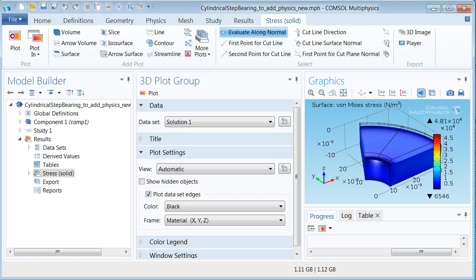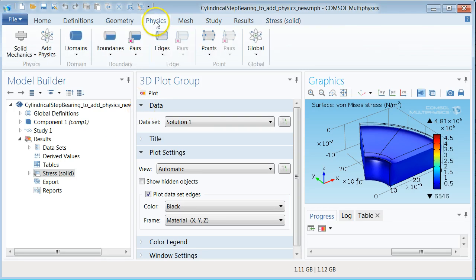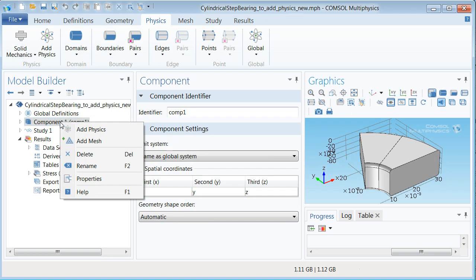It is now time to implement the physics for the Reynolds equation and to couple it to the structural mechanics physics. This can be done via the physics tab or by right clicking the component 1 branch in the model tree and then selecting add physics.